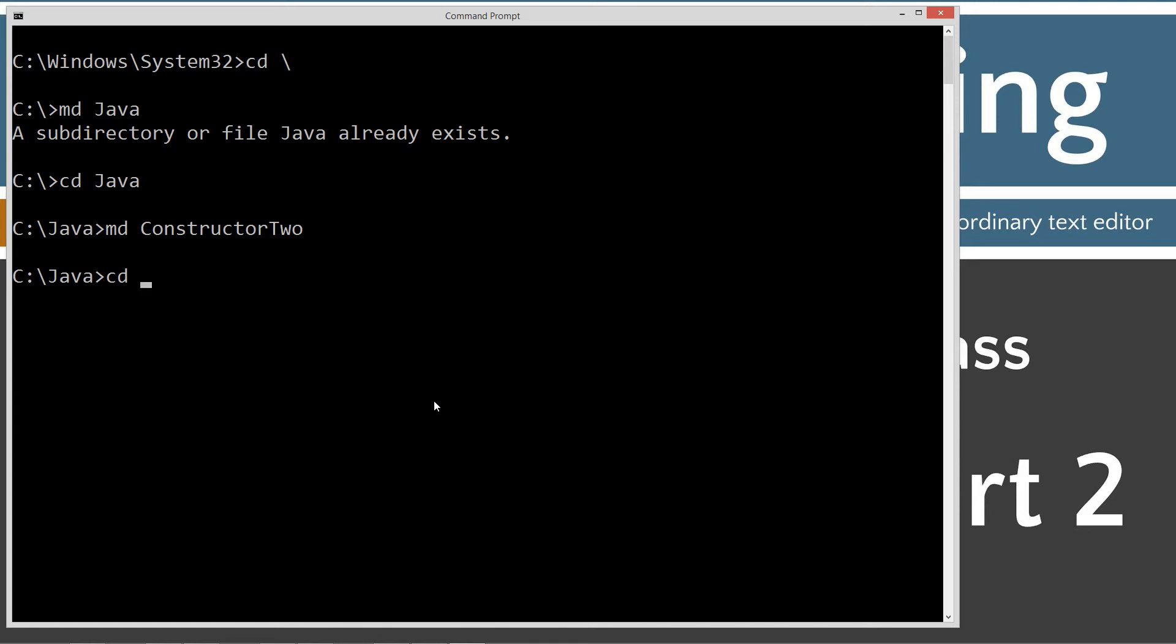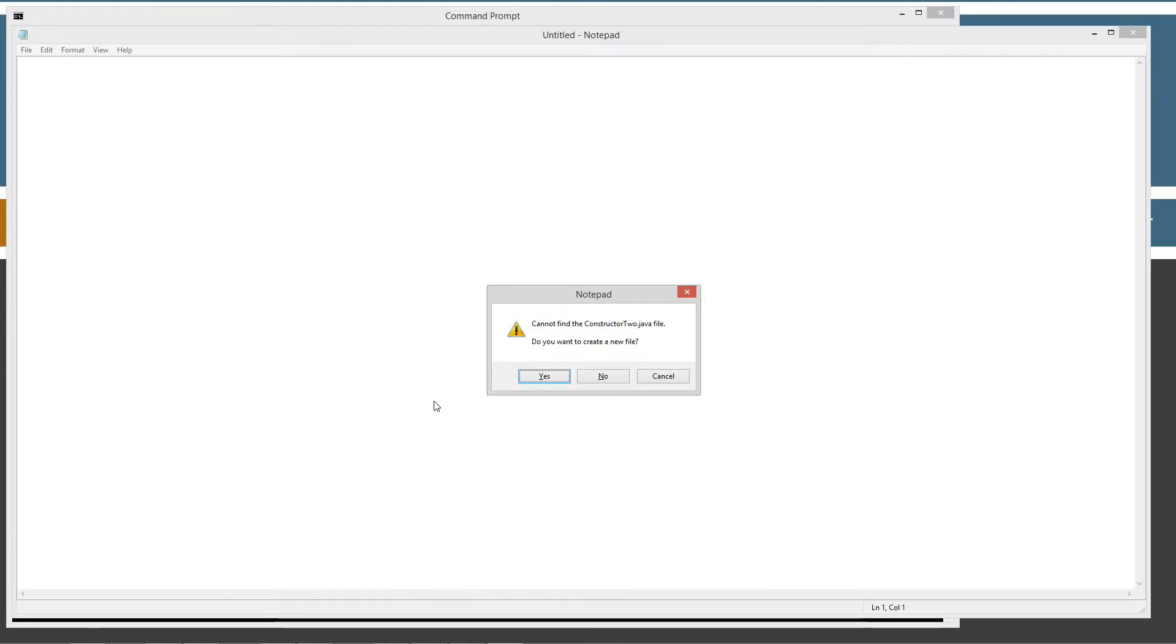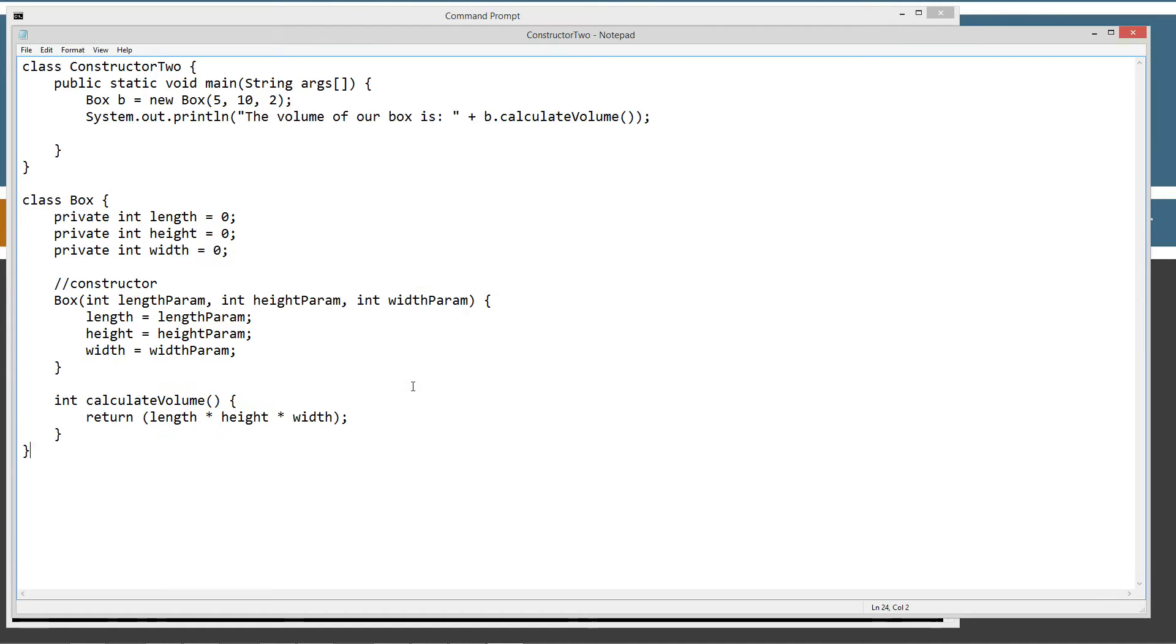And then change that. And then notepad Constructor2.java. Ctrl V to paste. Let's go ahead and save this here.